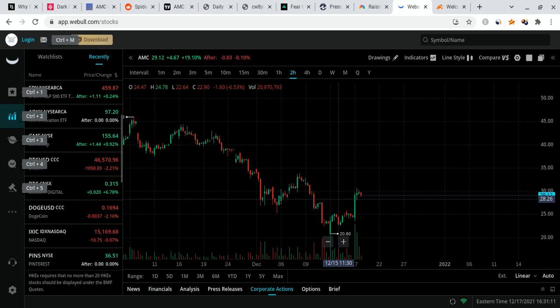Now, before I do talk about AMC, the overall price movements, what the Fed is doing, and everything like that, I do have to mention some very important things. First off, I'm not a financial planner guys, this is all for entertainment purposes only.